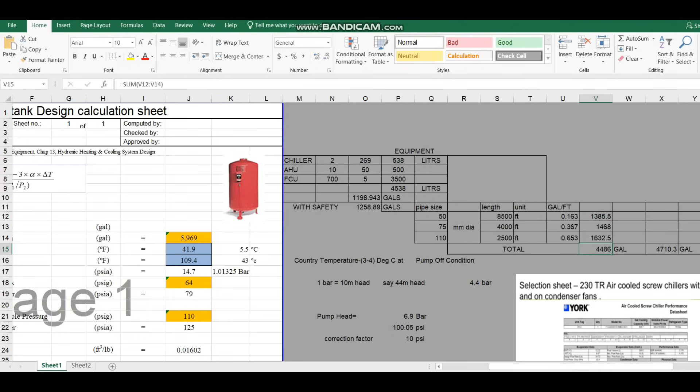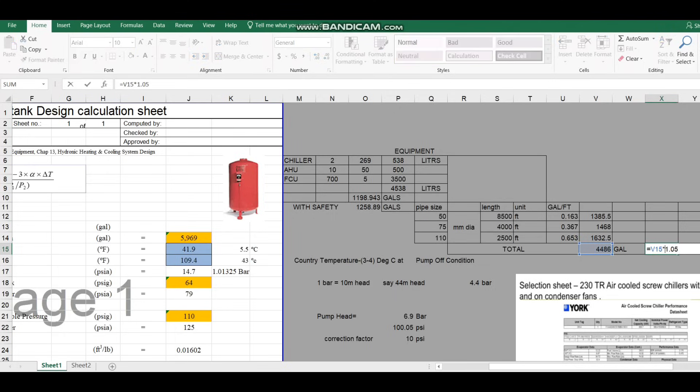Over this value we have to consider a minimum 5% additional as a safety factor, because during site execution we cannot follow the soft drawing exactly due to site clashes with other utilities. There will inevitably be some ups and downs in the pipeline routing, so the pipeline length will likely increase. Considering 5% extra, the total comes to 4710 gallons.